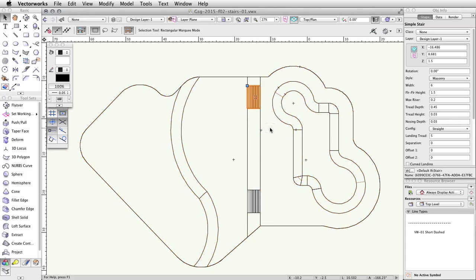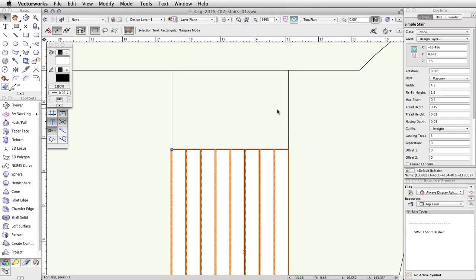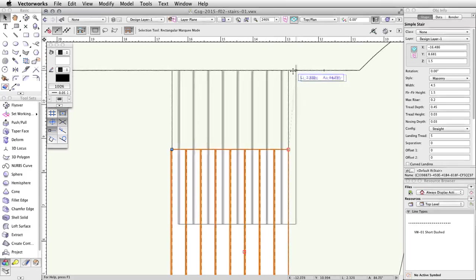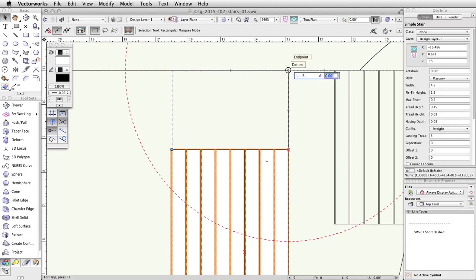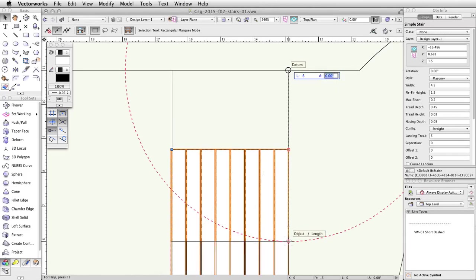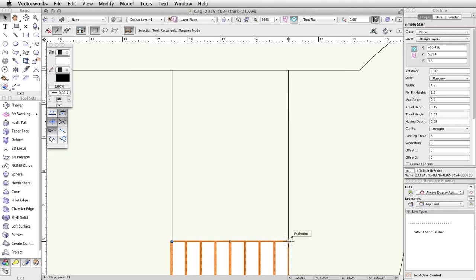With the duplicated simple stair object selected, change the width to 4.5 in the Object Info palette. Next, click and drag the top right corner of the stairs until the cursor intersects the right edge of the tapered face and the top of the concrete base. While still holding down the left mouse button, press the G key to place a datum, and then press the Tab key to activate the floating data bar. You can now release the mouse button. Enter 5 for the length field, press Tab, then move down vertically until you intersect the length constraint. When the Smart Cursor object/length appears, click once to move the stairs.